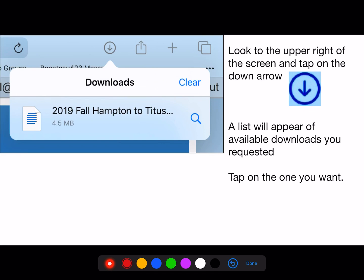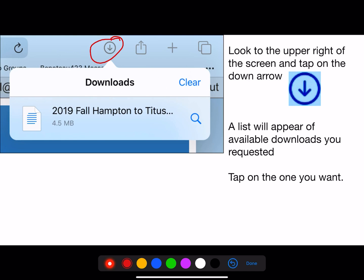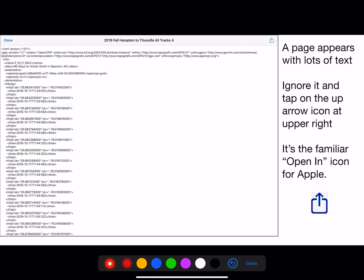Look to the upper right of the screen and tap on the down arrow. It may at first jiggle up and down to show you that something's happening. The list will appear available for downloads — tap on the one you want.